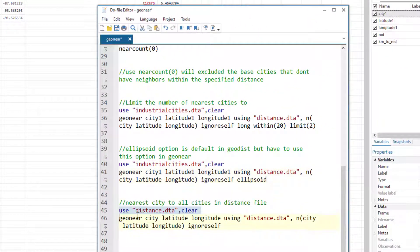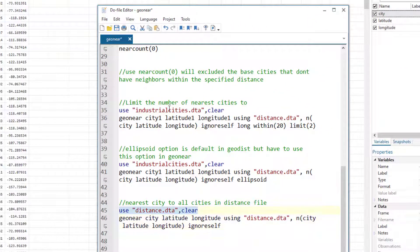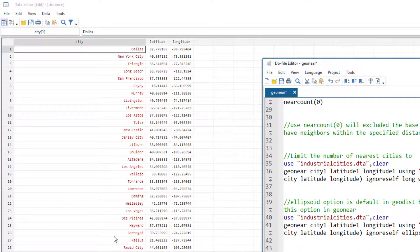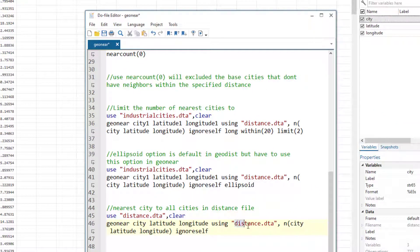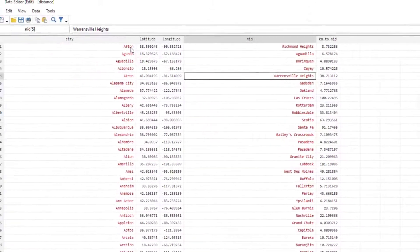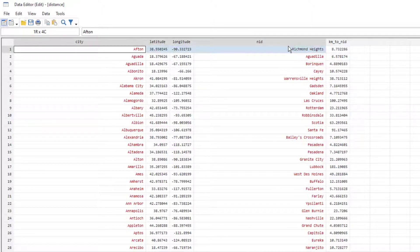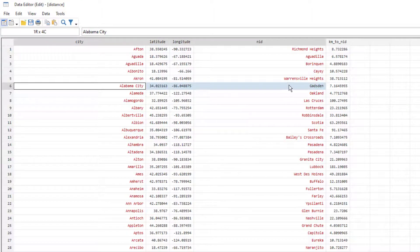Finally, if instead of a separate neighboring file you want to find the nearest city to each city within the same dataset — for example, finding the nearest city to Dallas within the distance data itself — you simply neighbor the file by itself. This shows, for instance, the nearest city to Afton and the nearest city to Alabama within the same list.